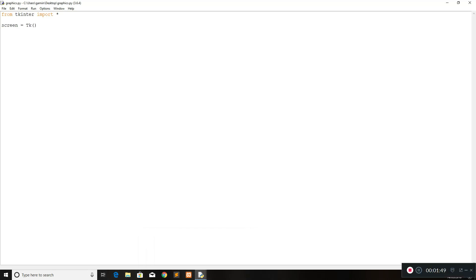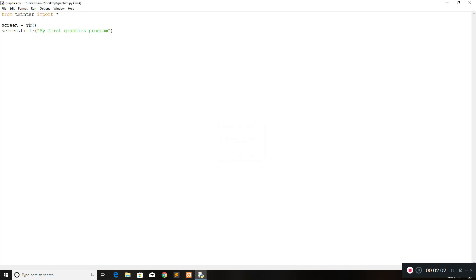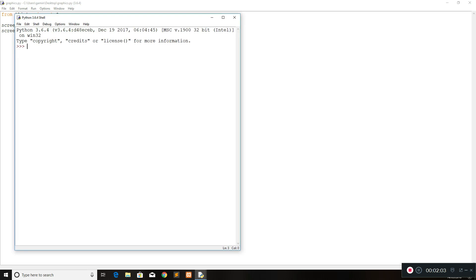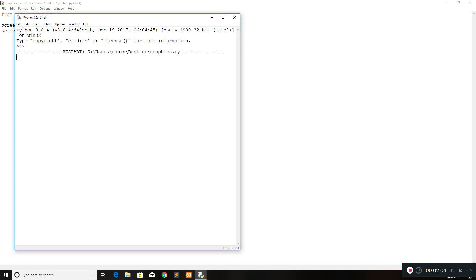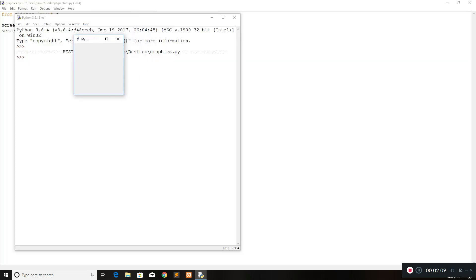What you want to do next is set a title for your screen. So screen.title — 'My First Graphics Program' maybe. If you run this now you would see that the screen title changes from 'tk' to 'My First Graphics Program'.